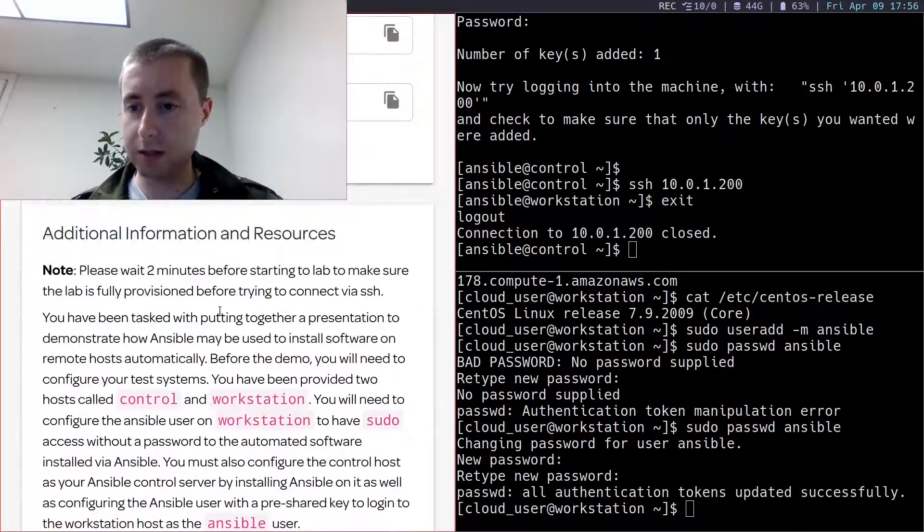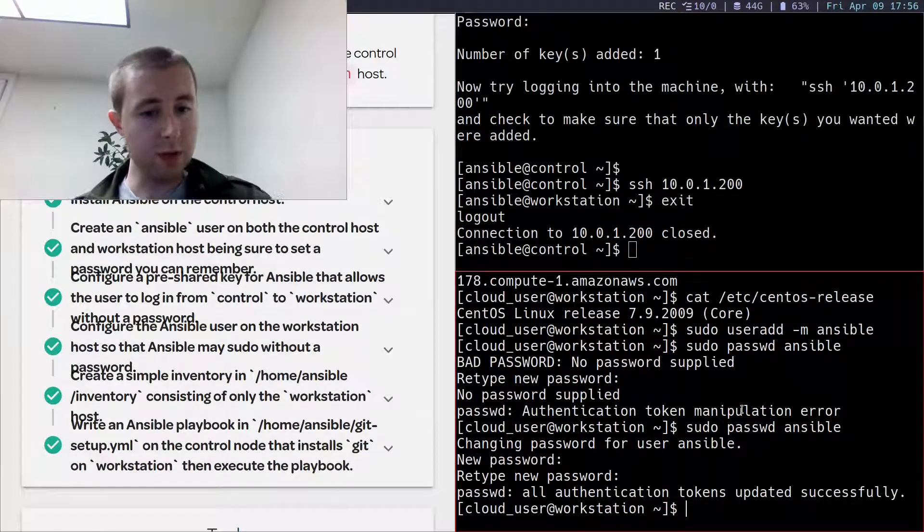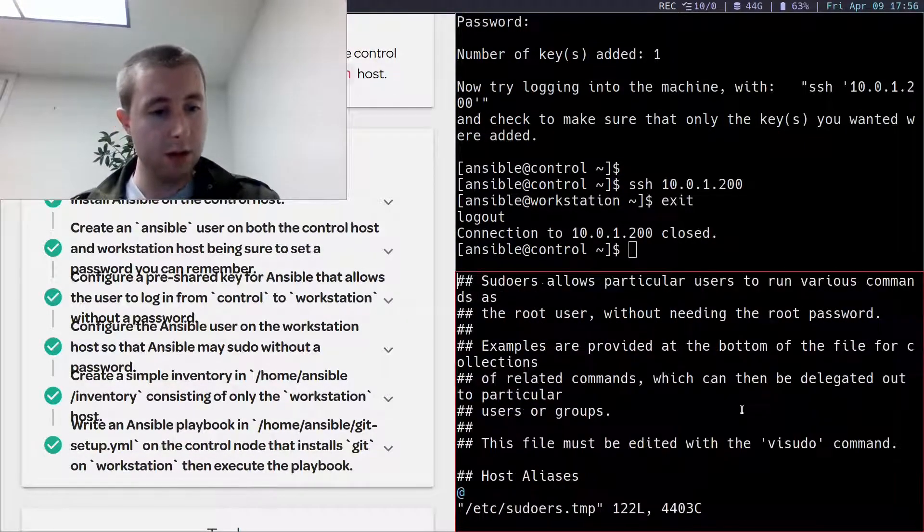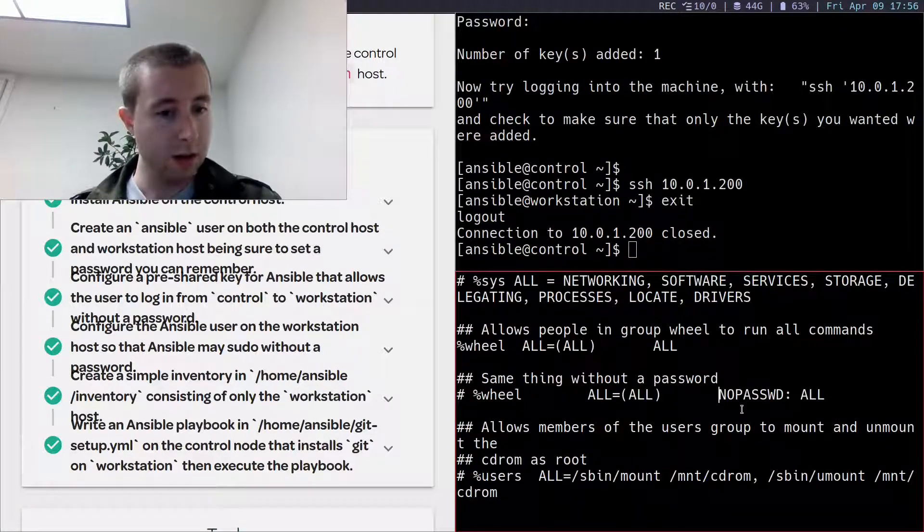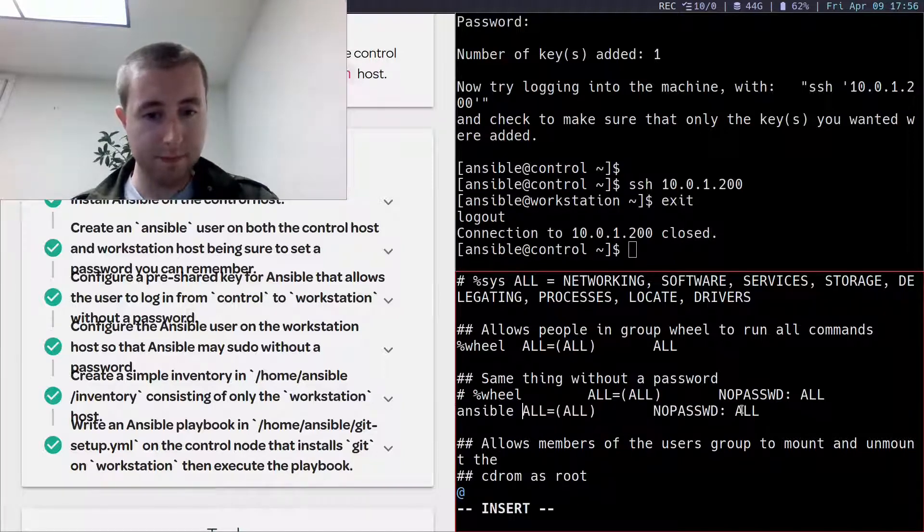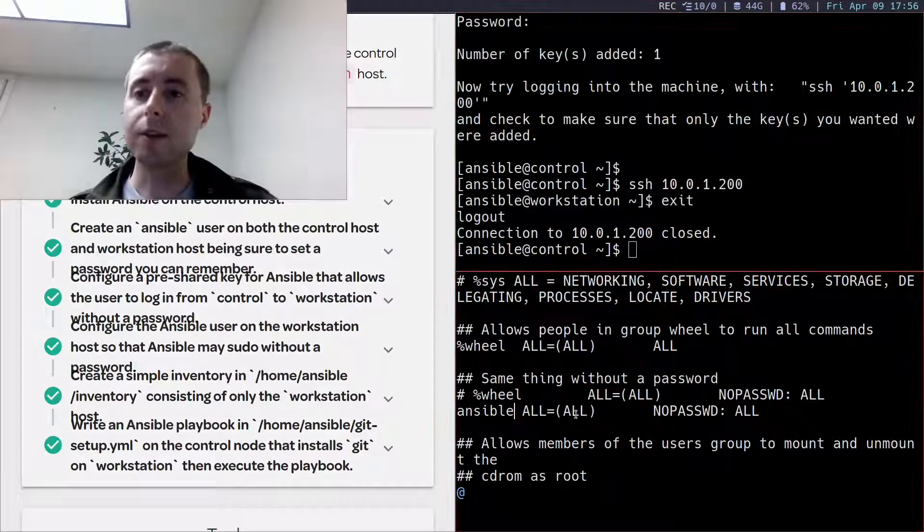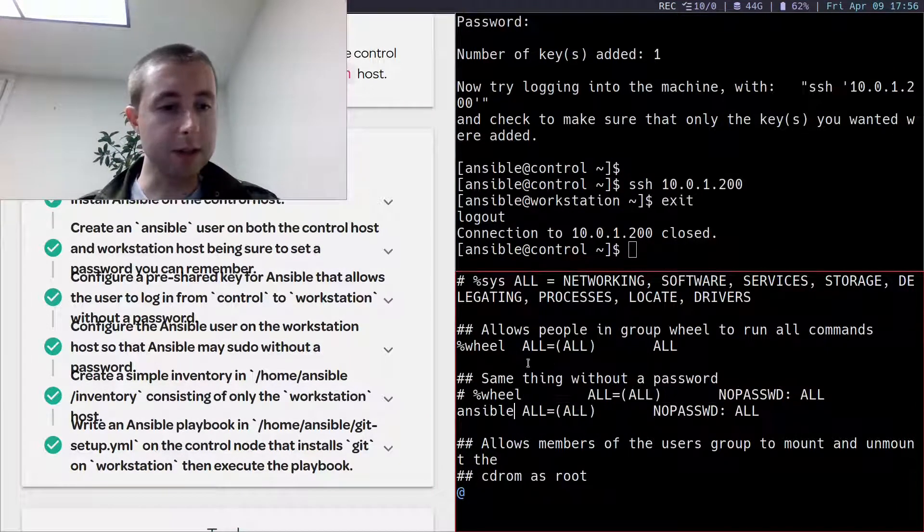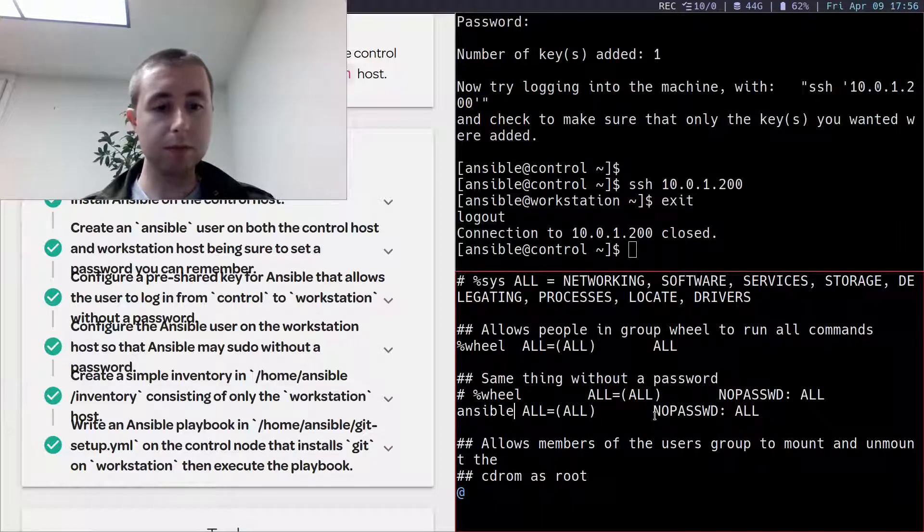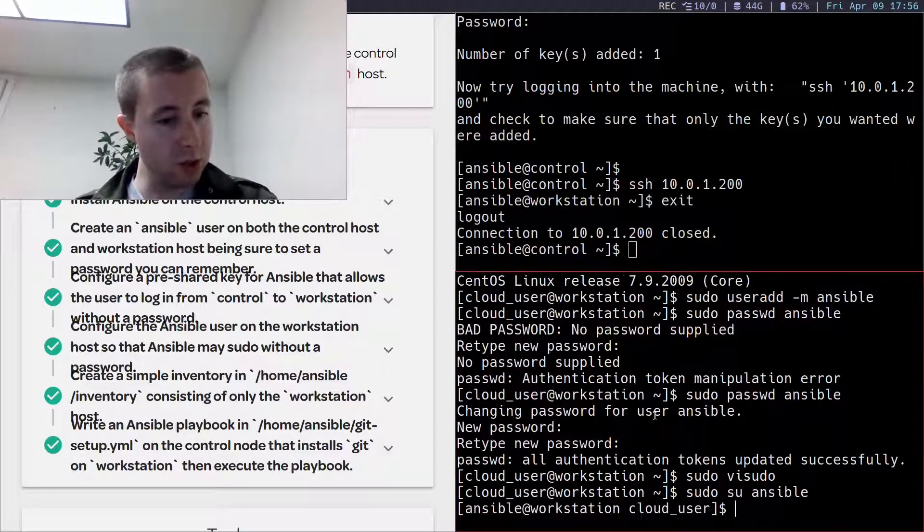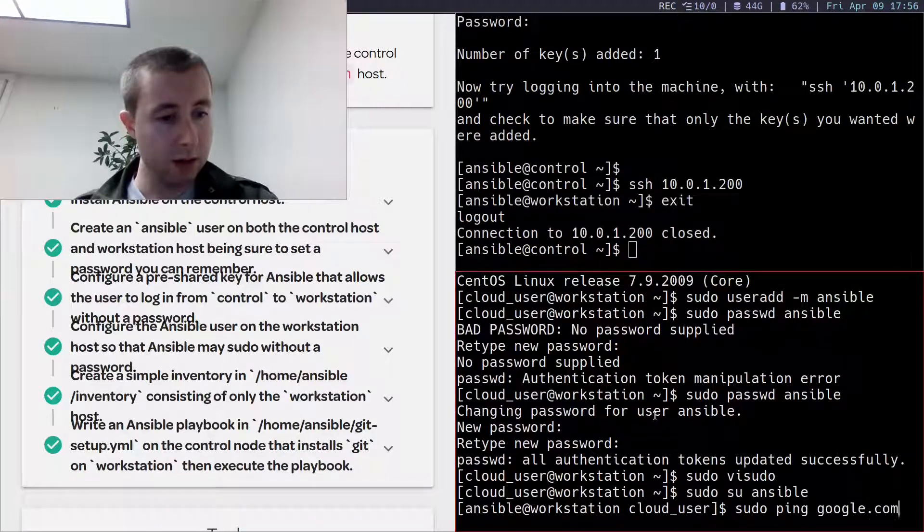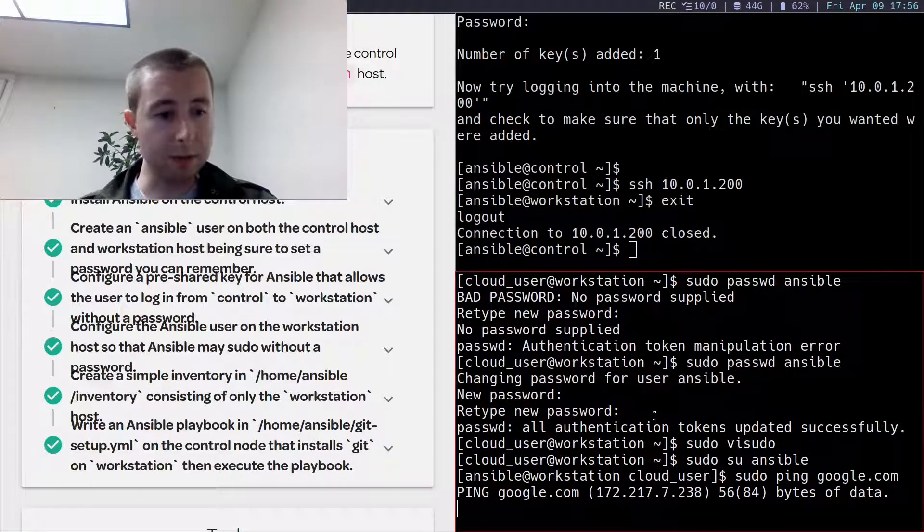So next, I want to set up the Ansible user on the managed node to be able to run sudo without entering a password. So I just edited the sudoers file. I just used the built-in example template with wheel, but I adapted it with the Ansible user, allowing me to once I switch to the Ansible user, I can run commands with sudo without entering my password.